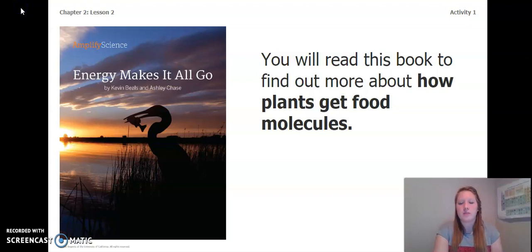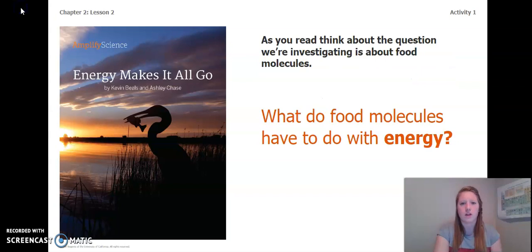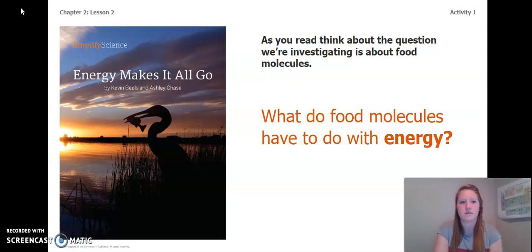You will read this book to find out more about how plants get food molecules. The book we will be reading is Energy Makes It All Go. As you read, think about the question we're investigating about food molecules — what do food molecules have to do with energy? Keep this question in mind while we read the book.